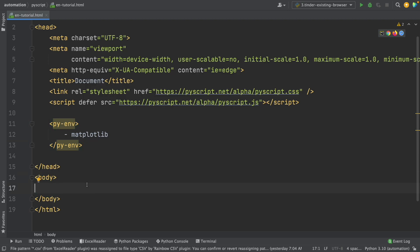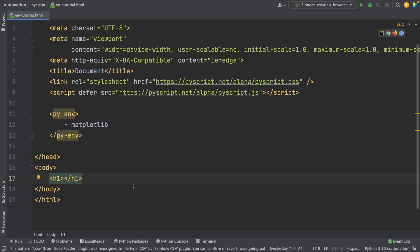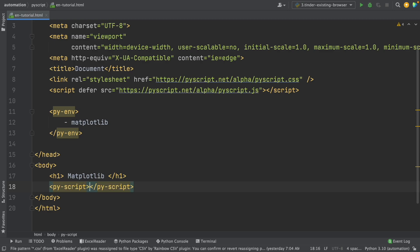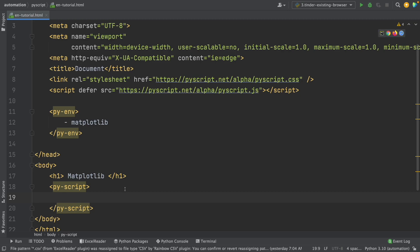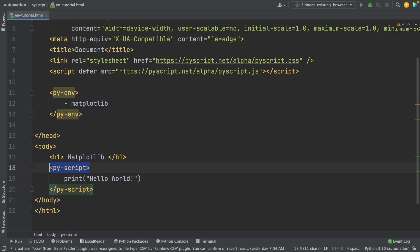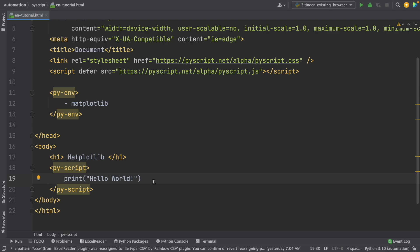Now let's write Python code in this HTML document and see if everything is successfully set up. Here in the body, I'll first write an h1 tag for a title — matplotlib. Now I'm going to write py-script to write Python code. The py-script tag allows me to write Python code, so for example I can use the print function and print a hello world message. Anything inside this tag is Python code.